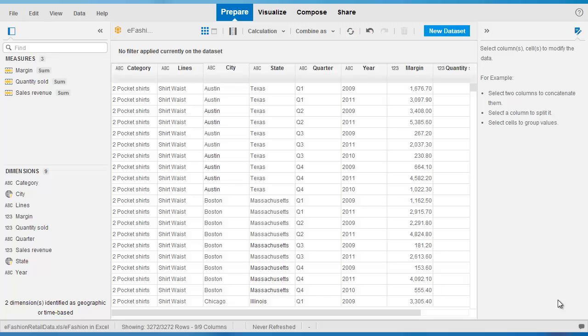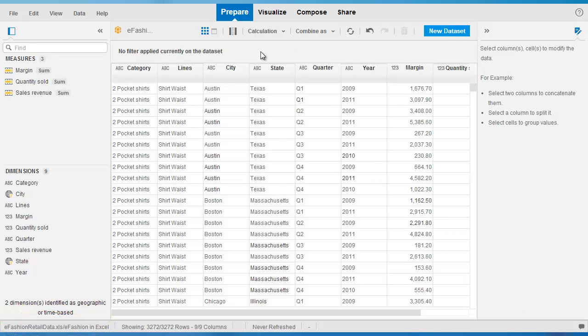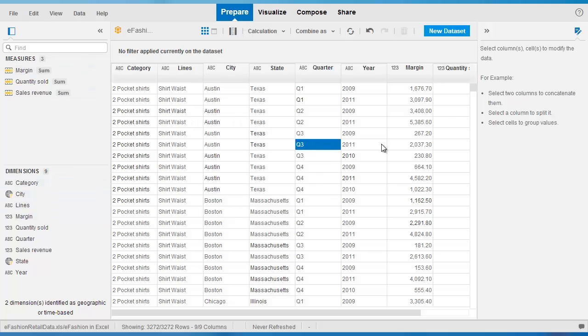The best way to describe this is to actually show you this in Lumira. I've launched Lumira desktop and connected to the sample eFashion data set which is delivered with the product. We see here the data prepare room and the measure dimensions and raw data from eFashion shown here.